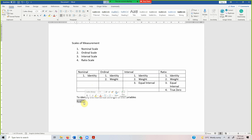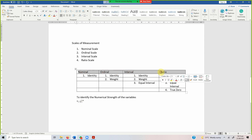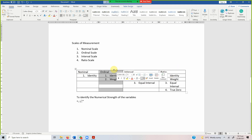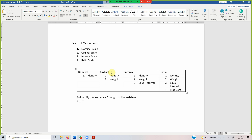This means that when you are doing your analysis, you will have to see which scale the variable falls in, and your analysis will be based on that scale. A variable on nominal or ordinal scale cannot be used for multiple regression or independent sample t-test to compare differences.